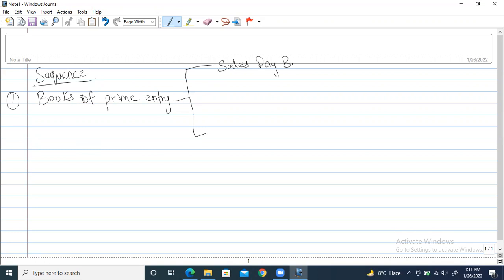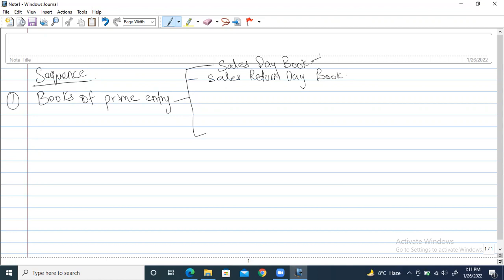You might have heard of these previously — sales day book, sales return day book, purchase day book, all of these things. In the sales day book, only credit sales are recorded — only sales where the payment has not been done yet. Similarly, the sales return day book also has only credit sales returns, not cash.